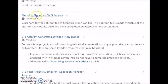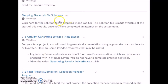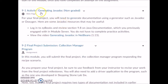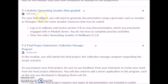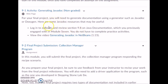You'll also be given the stepping stone lab six solutions, which will be good to look at and use as a reference for your final project. For this final project, you'll have to submit Java documentation, and you'll be generating JavaDoc in NetBeans. This section explains how you can review Java documentation in section 9.8 of Zybooks.